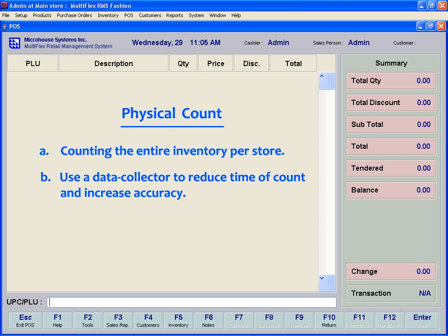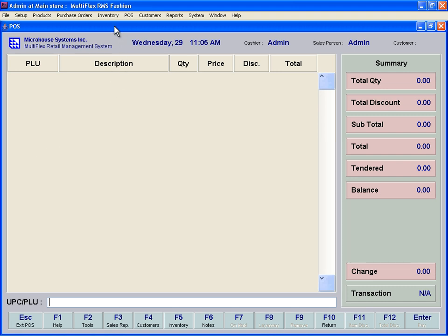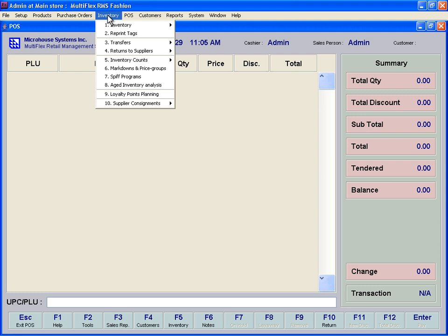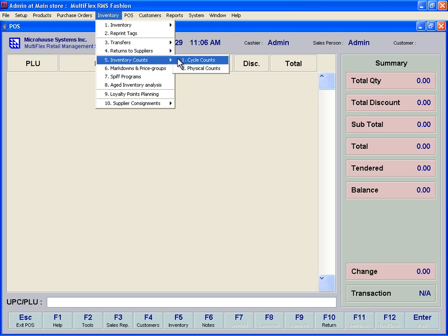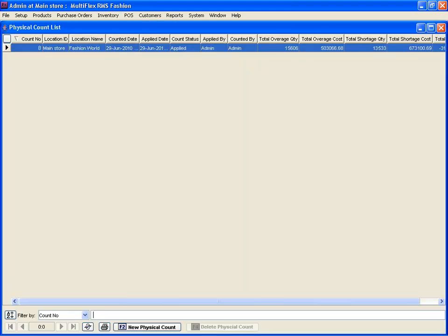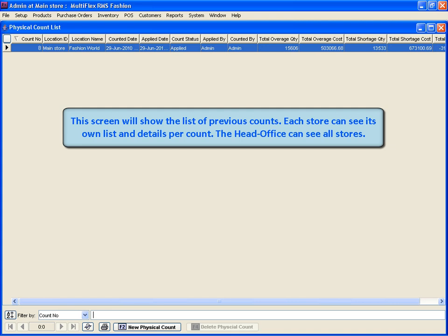To perform a physical count, click on the Inventory drop-down menu, select Inventory Counts and then Physical Count. A new window will appear with a list displaying all previous counts. Each can be opened to view its details. Each store will see its own counts. In a multi-store configuration, all counts from all store locations will be visible from the Head Office module.